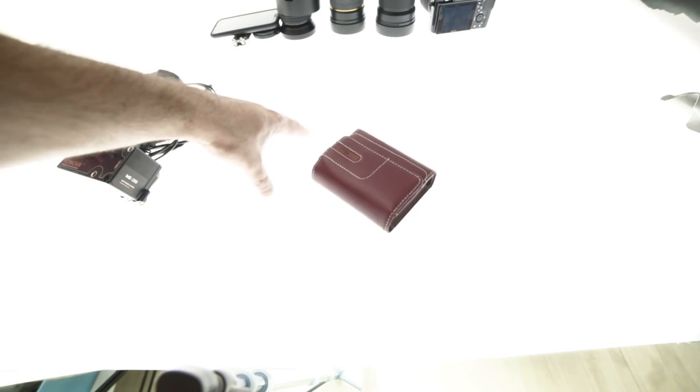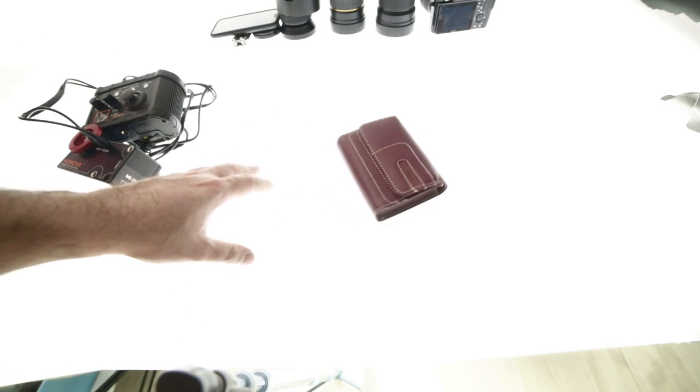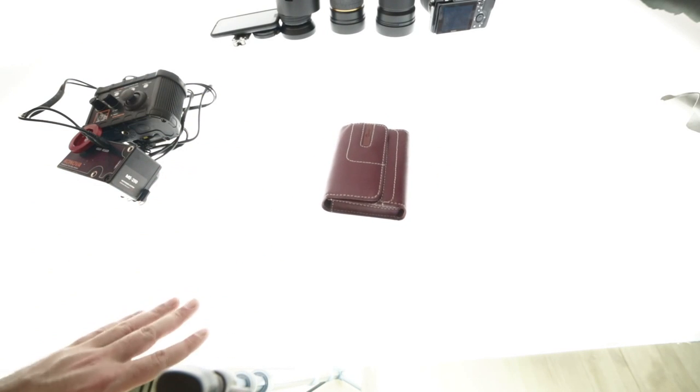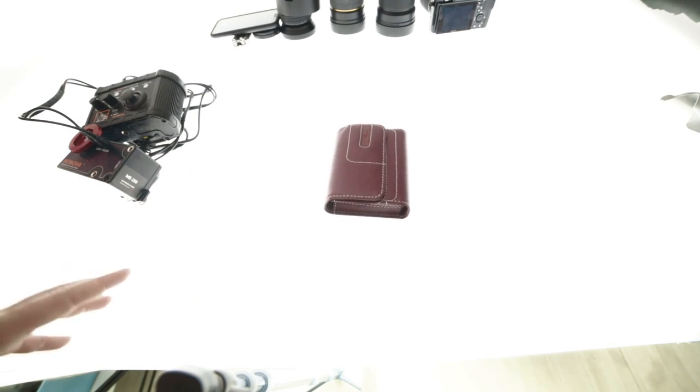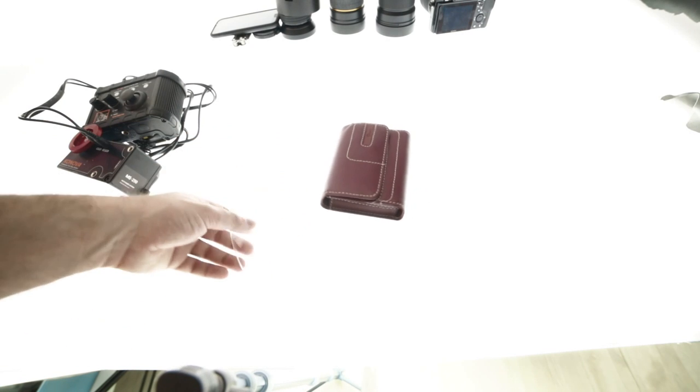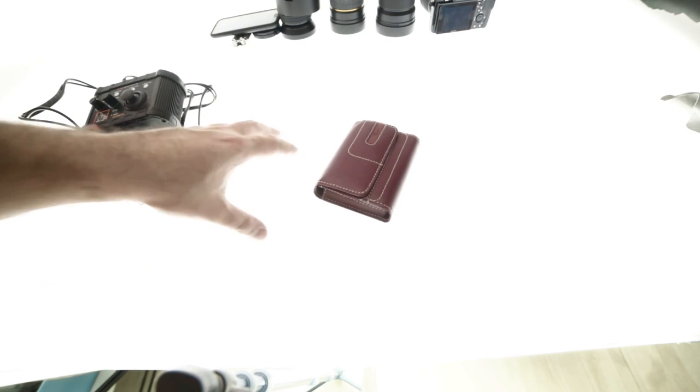Hi everyone, welcome back to part 3 of this little tutorial series about this rotating glass background with a little platform thing.